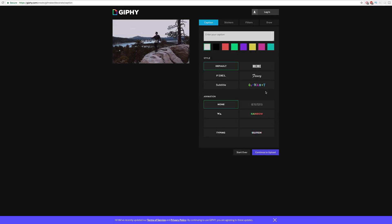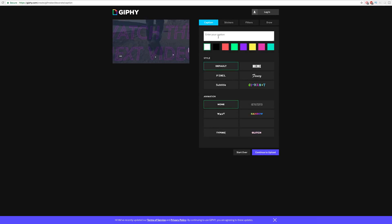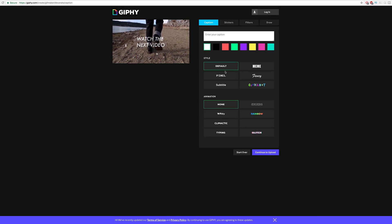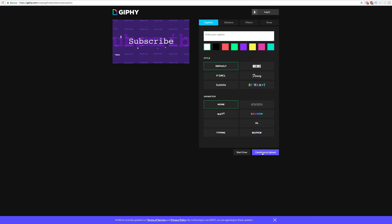You can adjust the length, and then they have this decorate option where you can add text, stickers, filters, and you can draw on it. I have never used these ever in my life — don't use those.